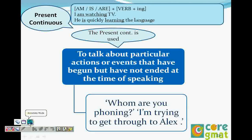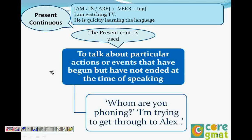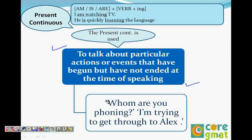So whenever we talk about present continuous, it's a particular action or event that has begun at a particular time but is still continuing in the present. So it's an event which has not ended — it's still going on. At the time of speaking, the action is going on. So when we say, 'Whom are you phoning?' — 'I'm trying to get through to LX.' This means you have started it but you have not finished it, so you're still doing it.